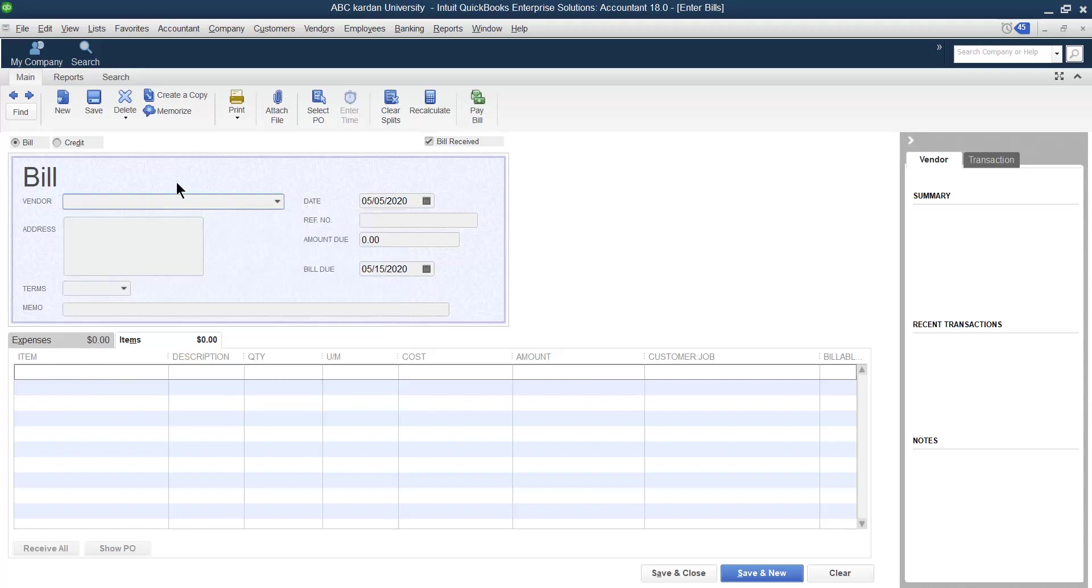Let us say we purchased the items and received them, and we found that some of the items are not as per our requirement, or the products are damaged, or they are not as per the sample. So we have to return them back, or the amount is extra because of any reason.